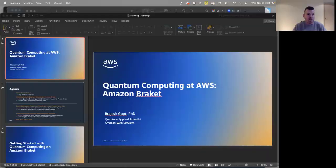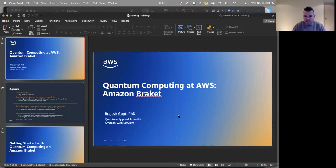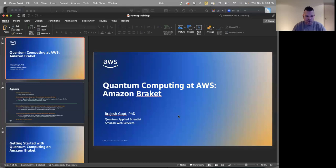My name is Michael Brett. I lead business development for quantum computing at AWS and work very closely with Rajesh — we're on the same team. I'm originally from Australia, grew up in Queensland, moved to the US about 10 years ago, and today I live in Seattle leading our go-to-market strategy for anything quantum at AWS. My role today is to support Rajesh; he'll be leading the show, but I'll be in the chat answering questions along the way.